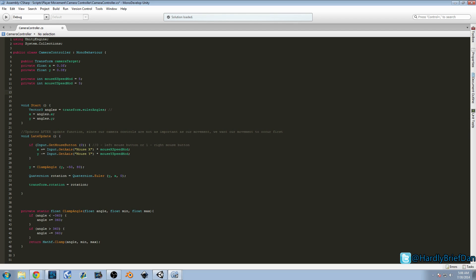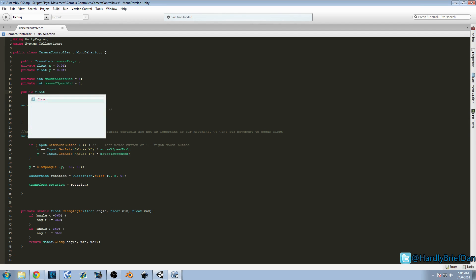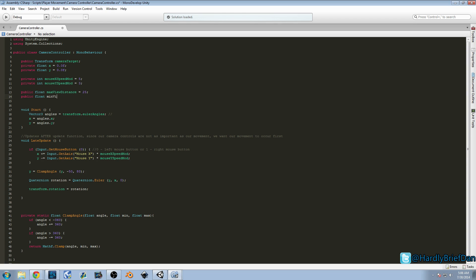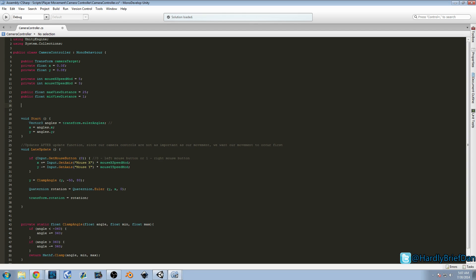We're going to create probably about five or six variables and they're all going to deal with distance. The first ones we're going to write are a couple of values. We're going to do a public float called maxViewDistance and set that equal to 25 for now. Then we'll do public float minViewDistance and set that equal to about 1. I made them public so that we can adjust them and find the perfect spot for your project. Once you do, you can get rid of the public and make it private to keep that value.